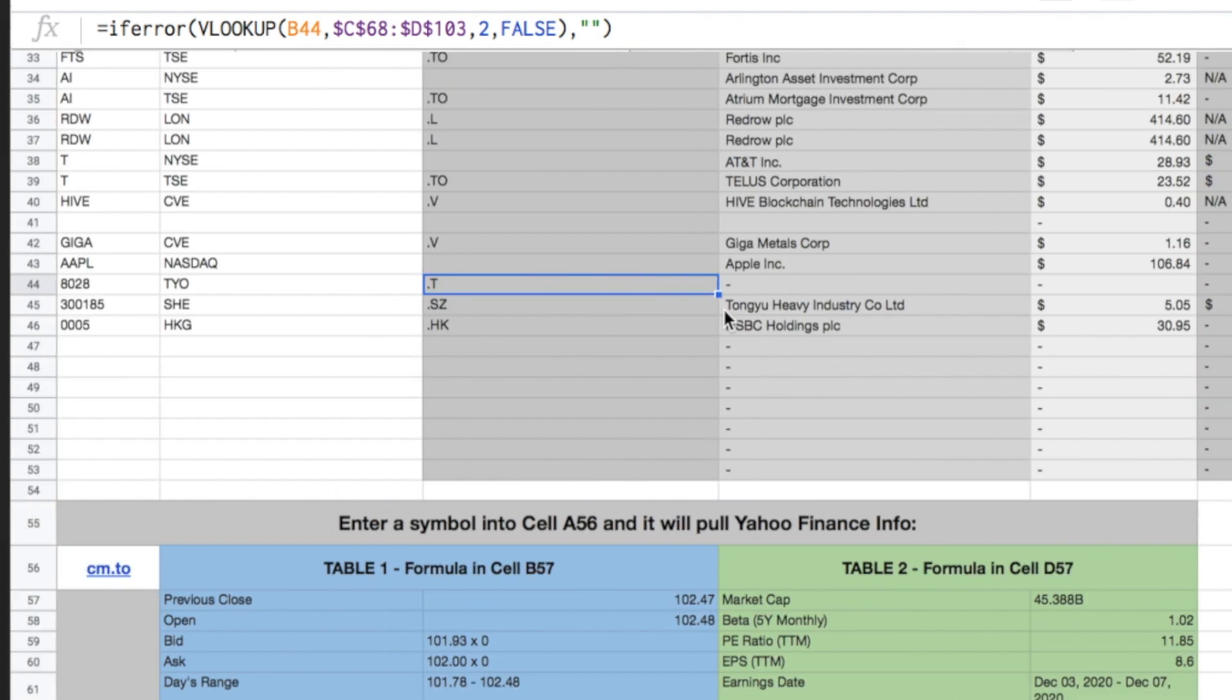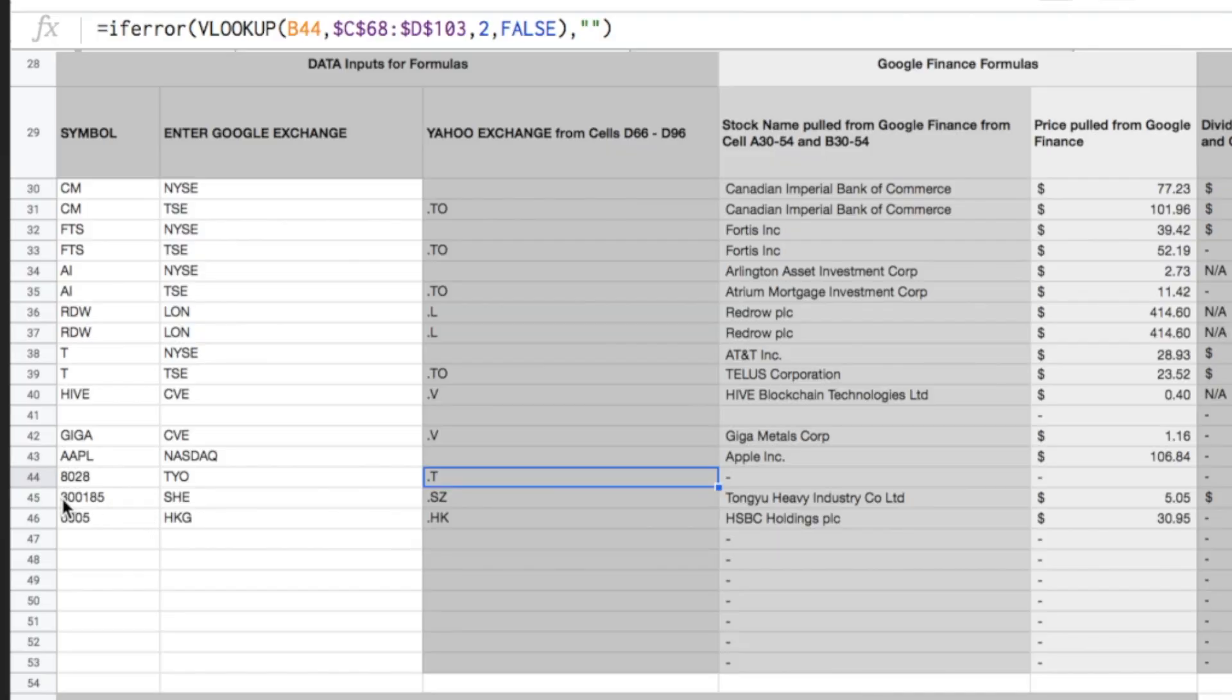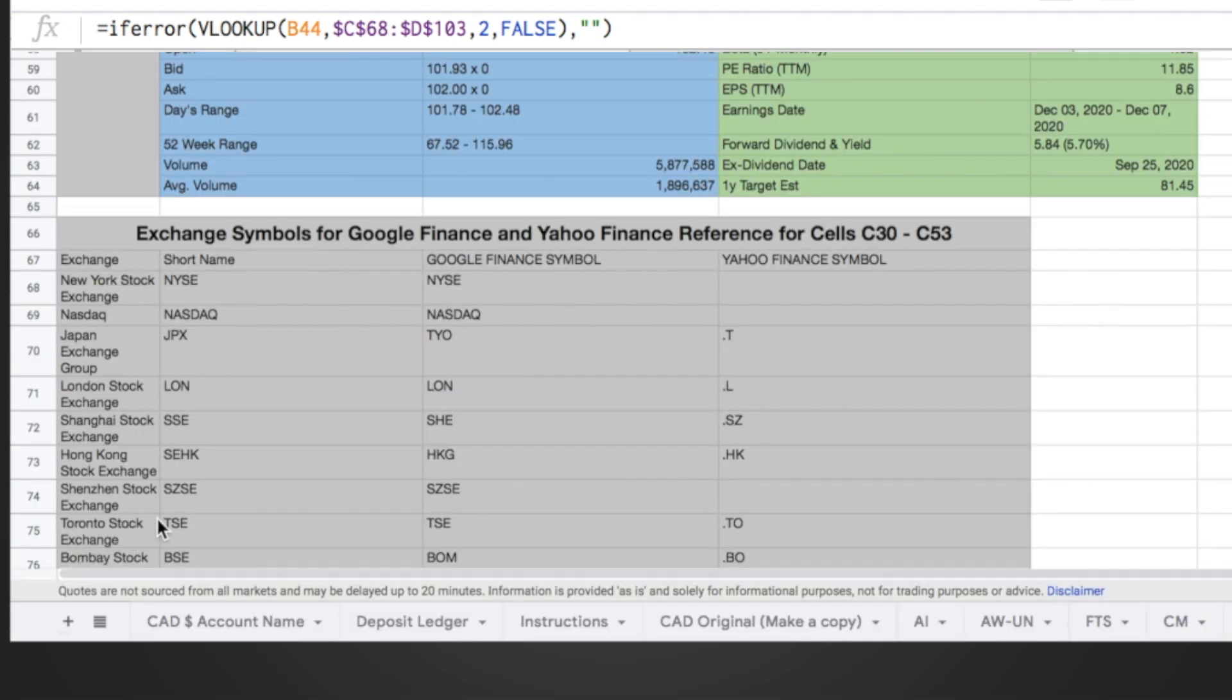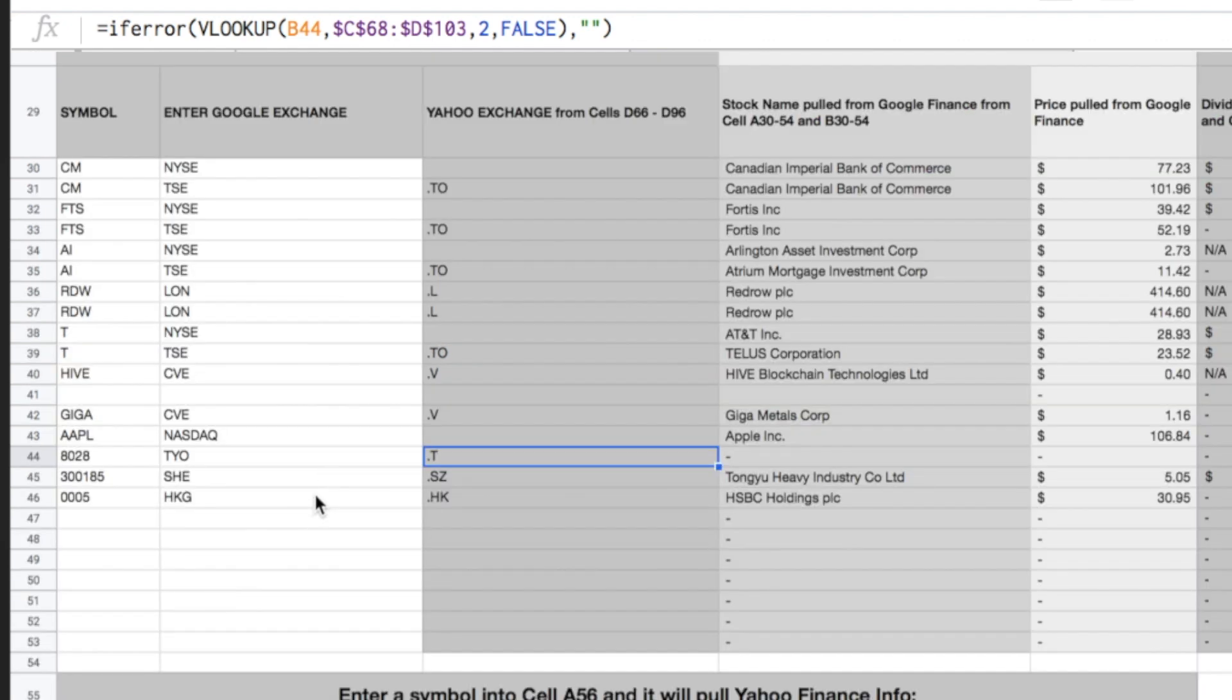Let's look at another way, like TONGU Heavy Industry Co. Again, I'm not recommending these stocks, I don't even know what this is. This is a stock that works with this format. So here's the stock symbol, 300185. And then Google format, it needs S-H-E, which is like the Szechuan Exchange or something. S-H-E is the Shanghai Stock Exchange. So it pulls S-H-E and then on Yahoo, that's .S-Z, it pulls TONGU Heavy Industry Co.